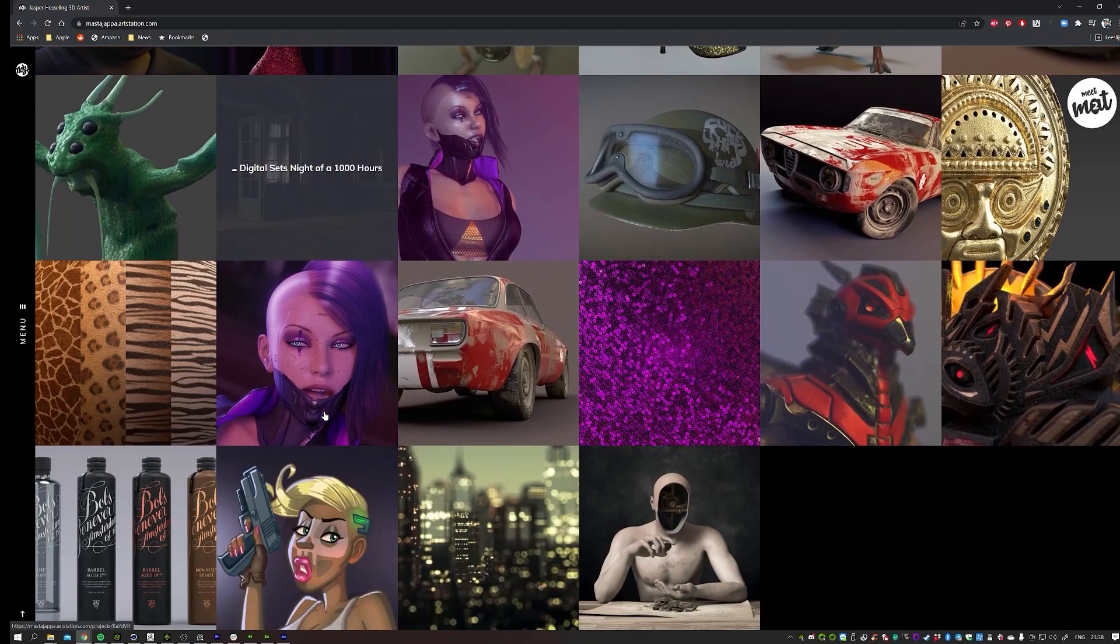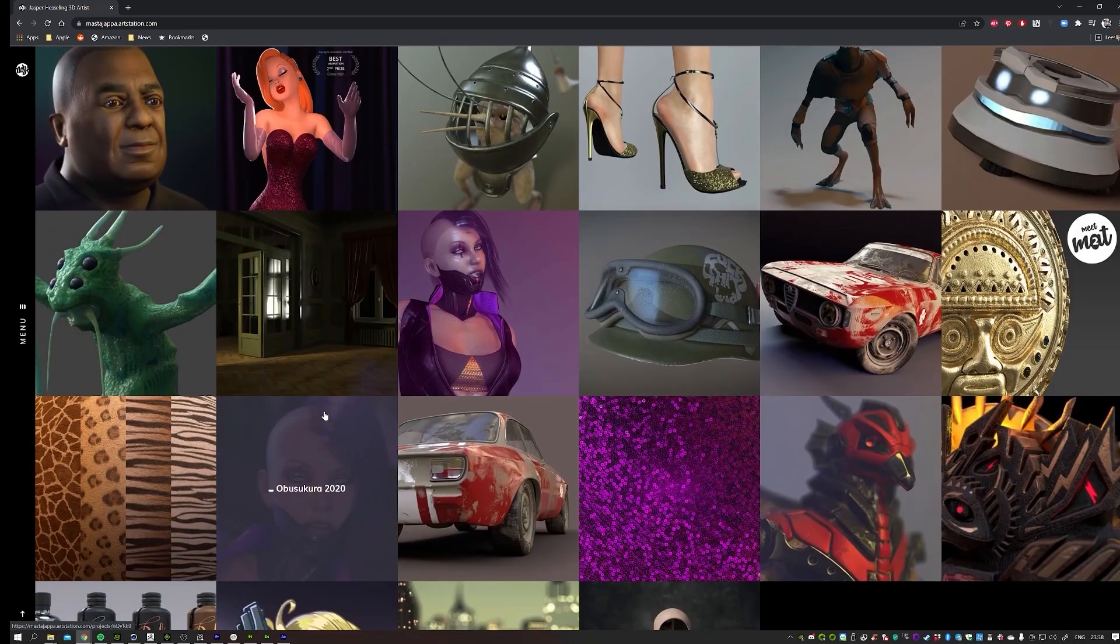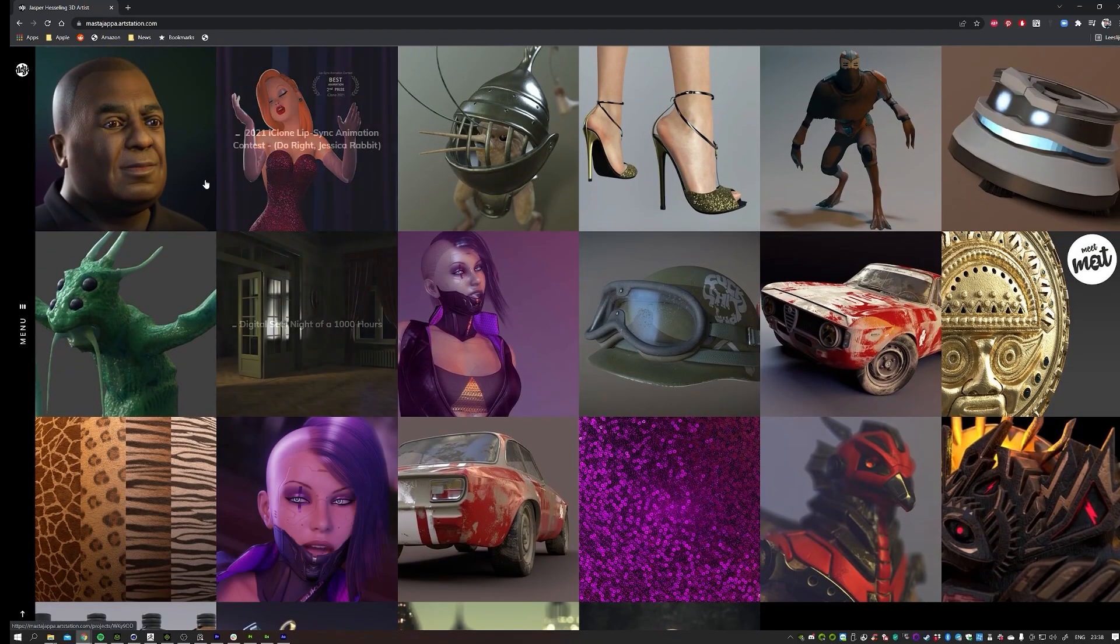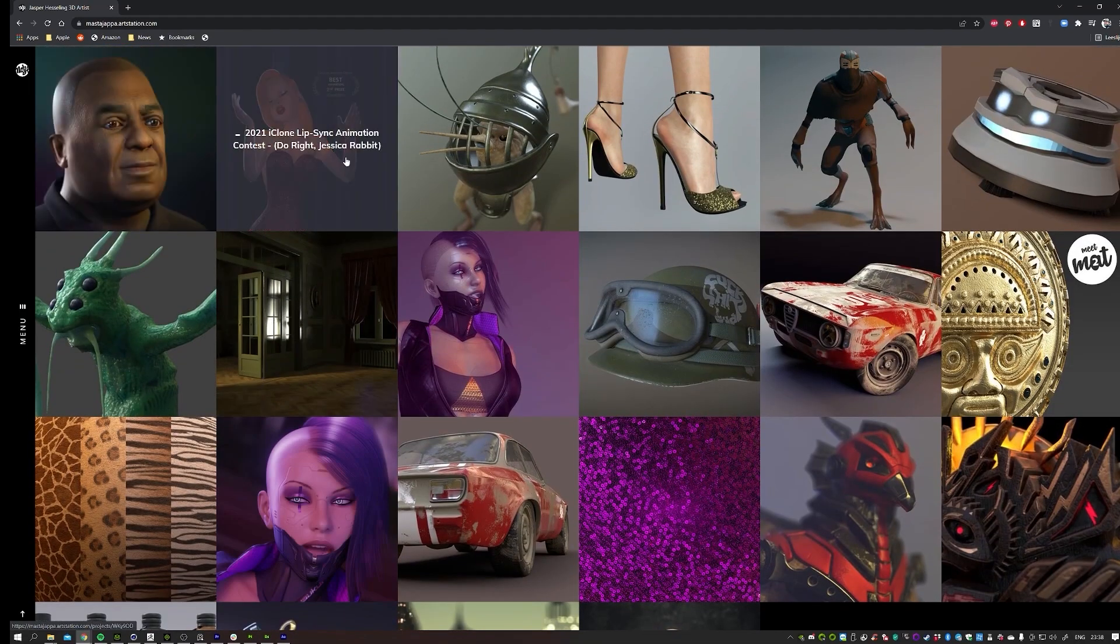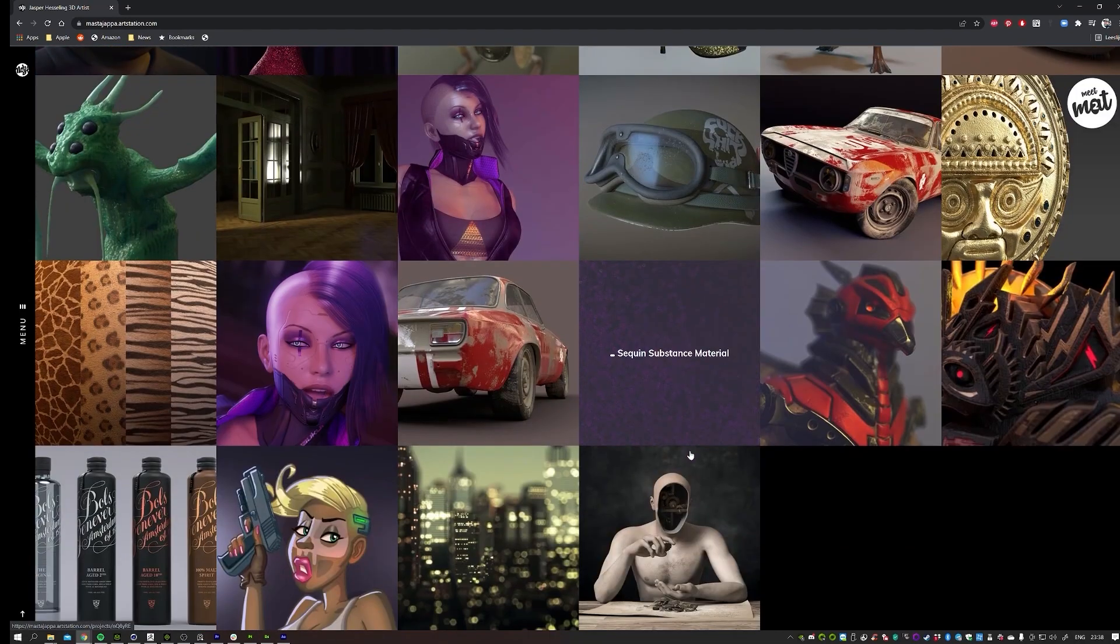Hi, my name is Jasper Hesseling. I'm a 3D artist.